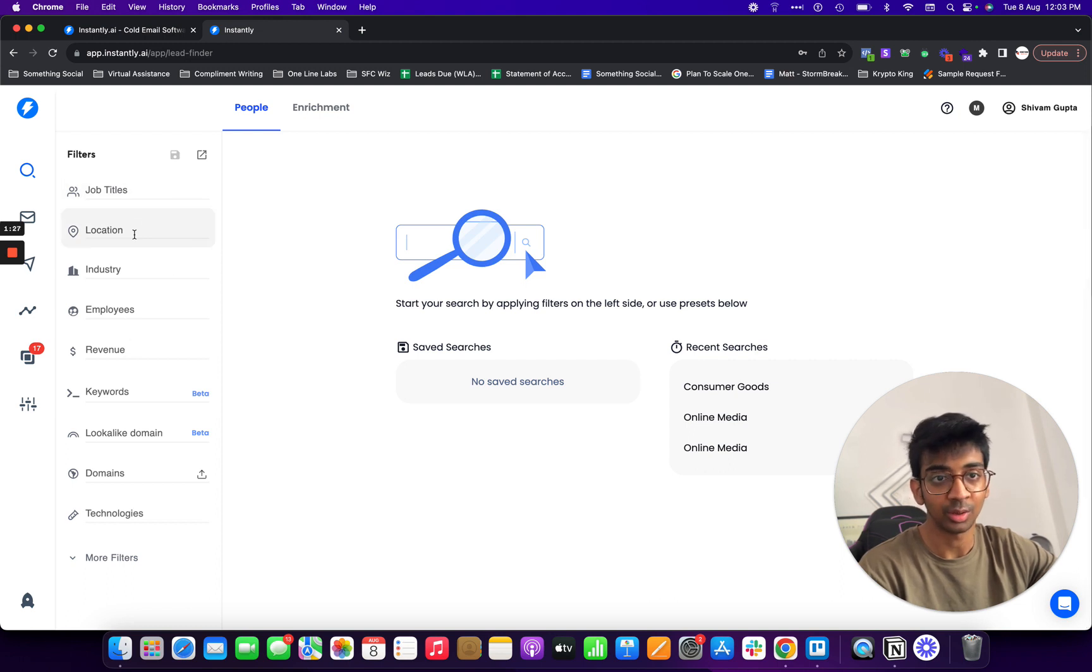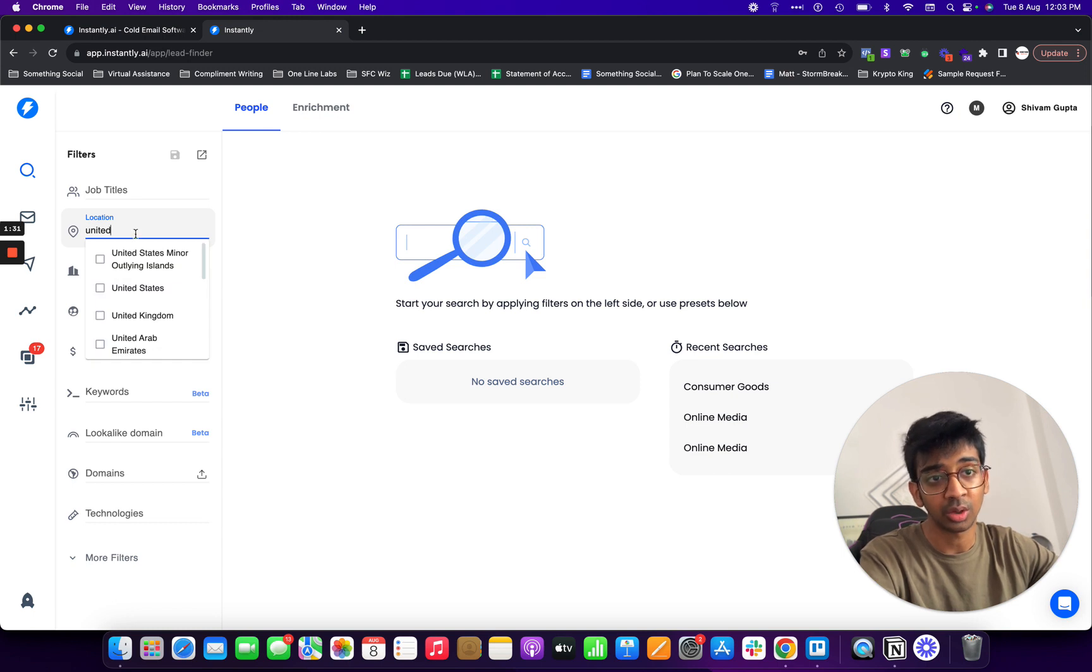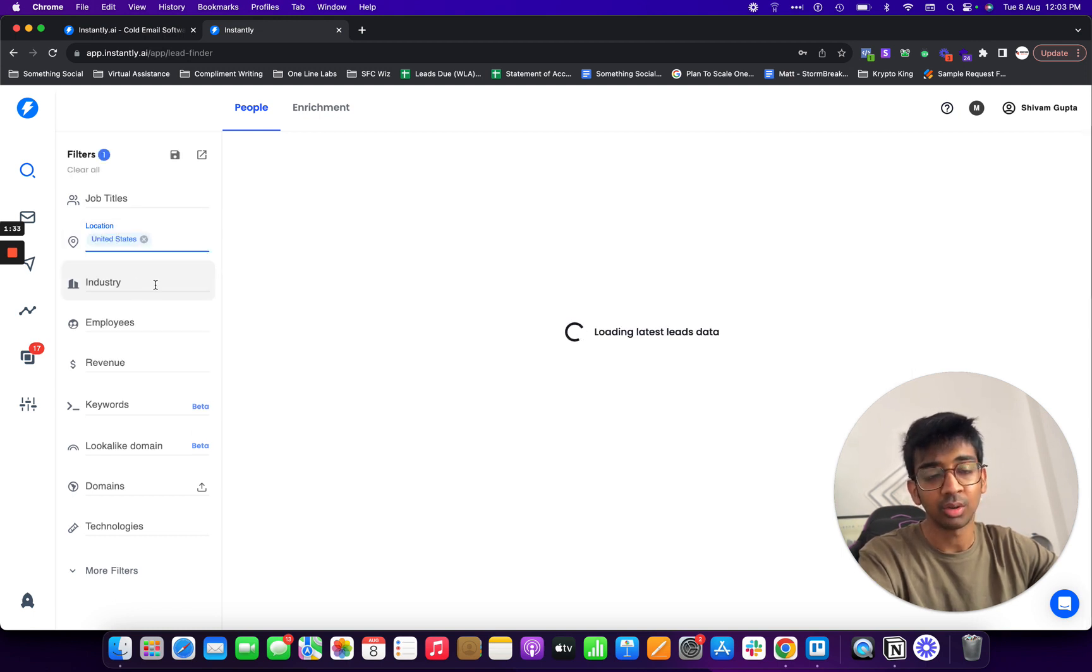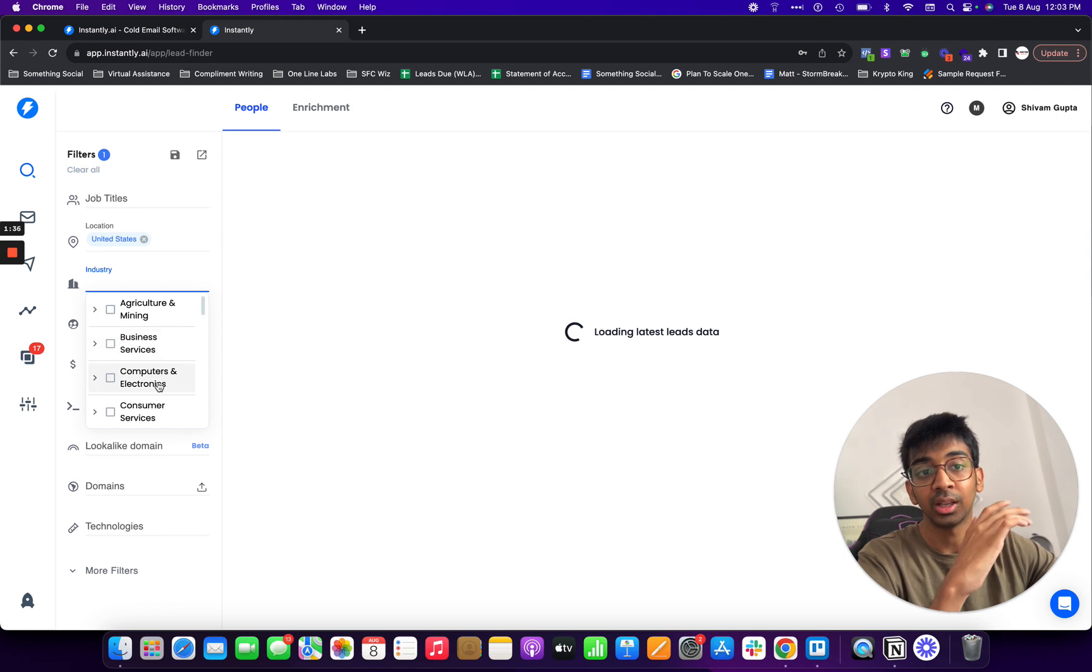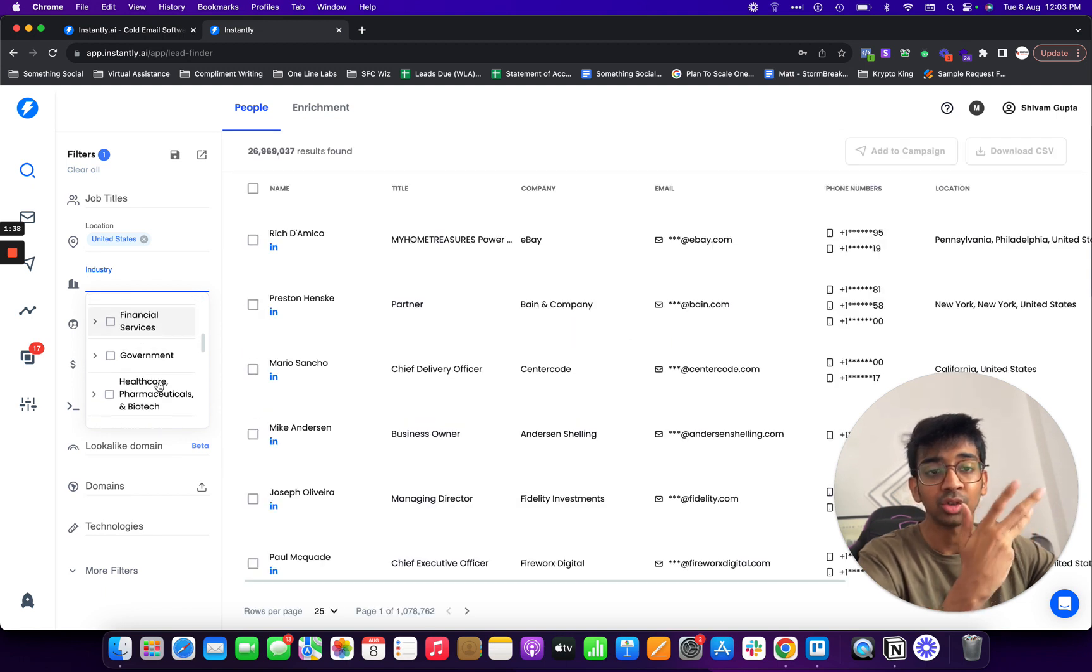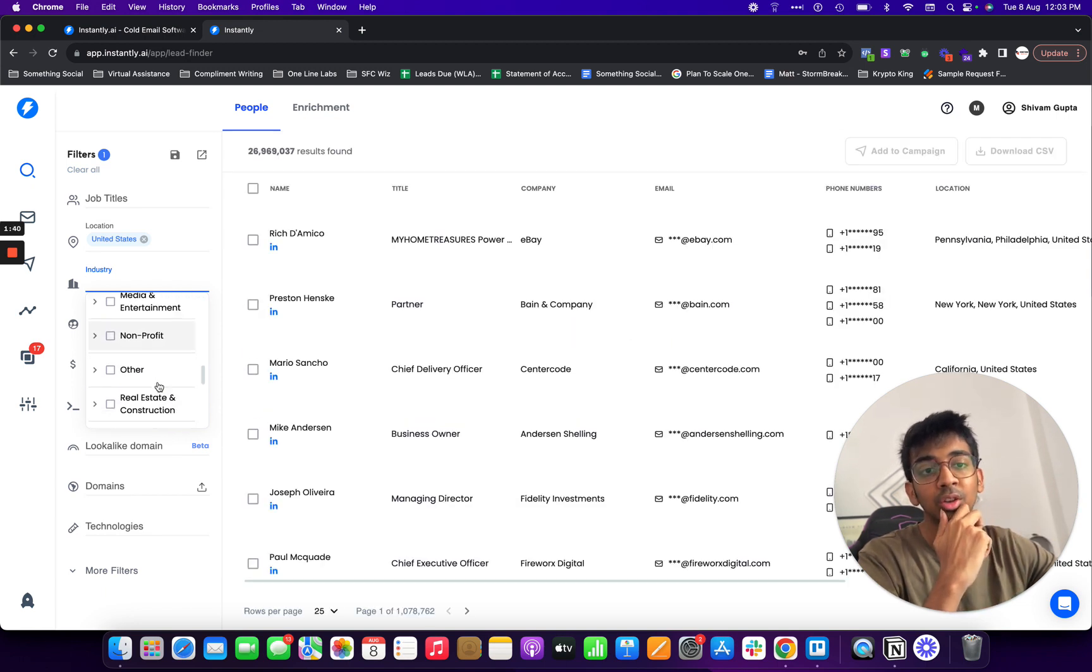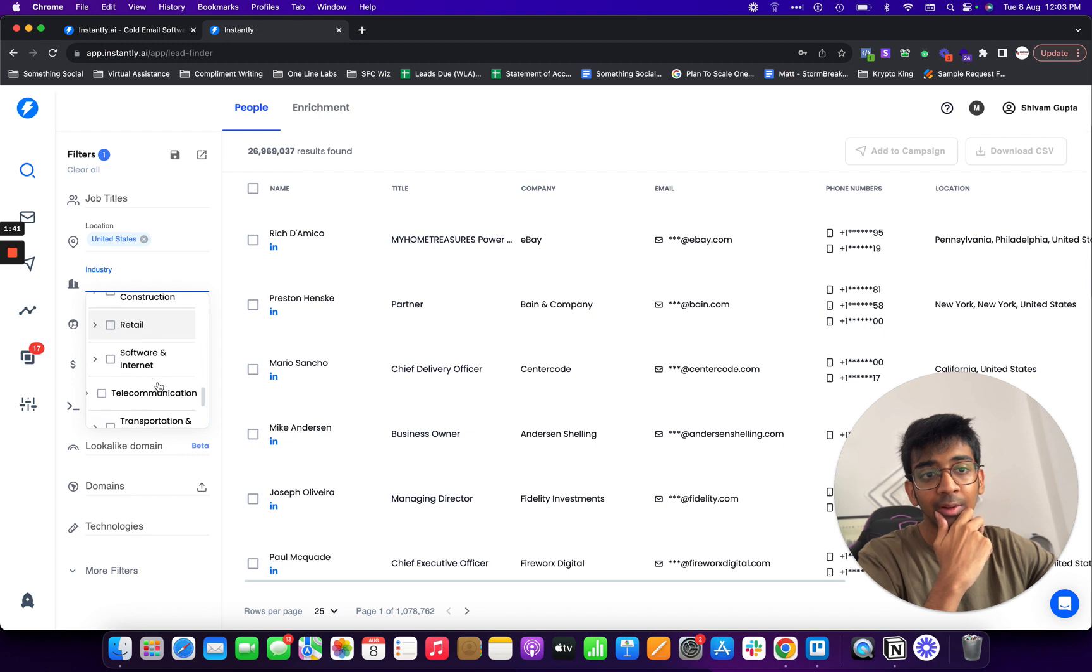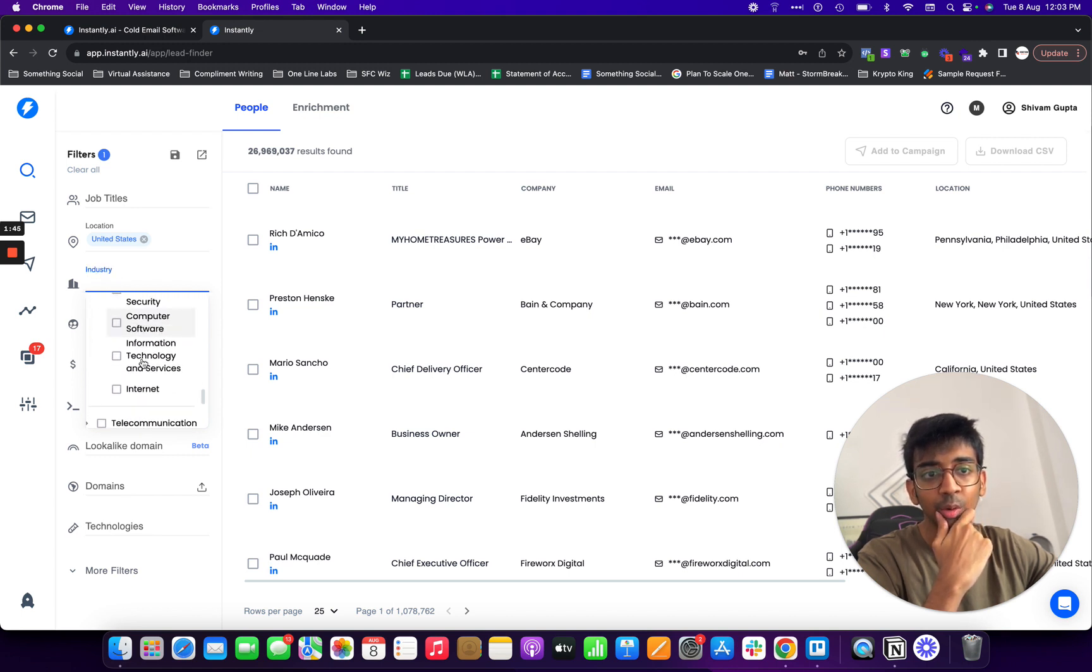In case you're looking for some particular job title that you want to be aiming at, you can obviously use this. You've also got location, so let's go for the United States. And industry, we've got a lot of industries. They have everything from software to education to financial services. I would say let's go with software internet for this one and let's go with computer software.